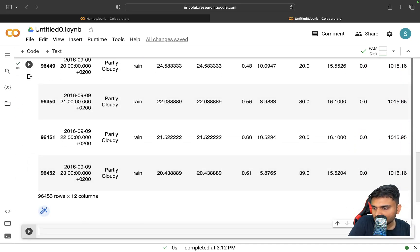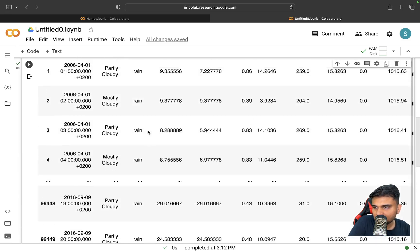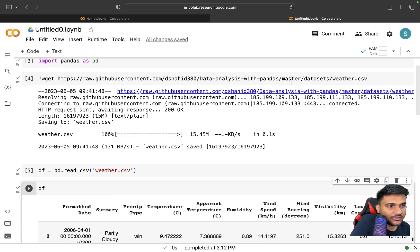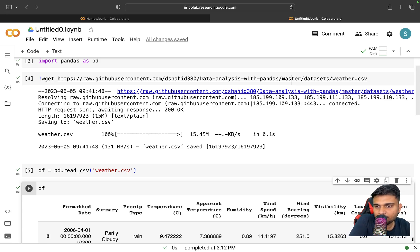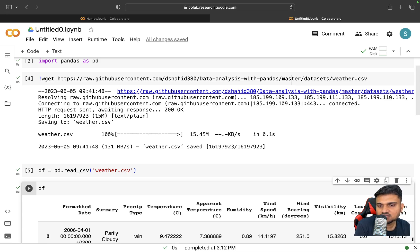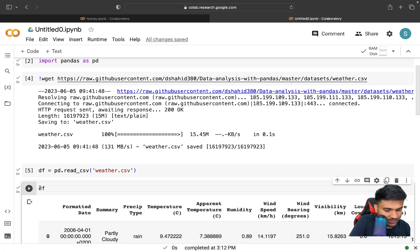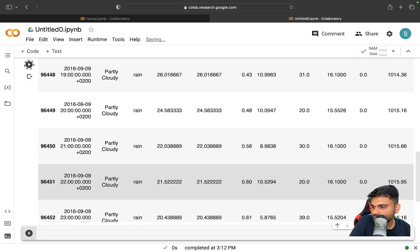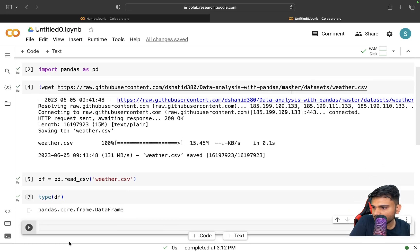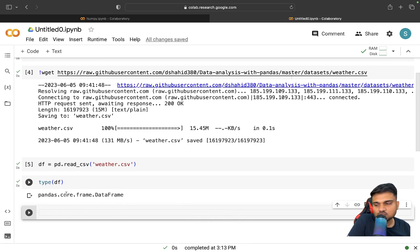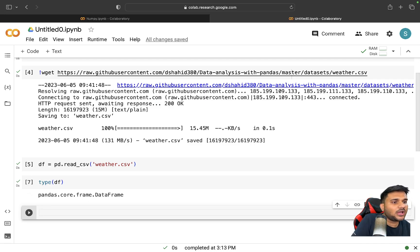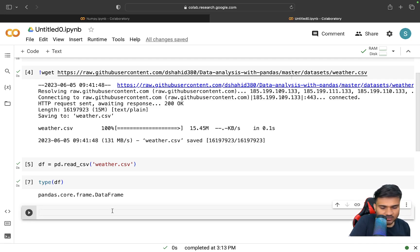What is a Pandas DataFrame? A DataFrame is a table-like representation of data, specifically a data structure prepared by Pandas. You can write 'type(df)' and see the type of this variable. You'll realize it is 'pandas.core.DataFrame' — a data structure that Pandas maintains to represent your data in a tabular fashion. If you want to see details about the data, you can call 'df.info()'.